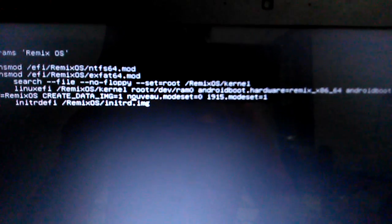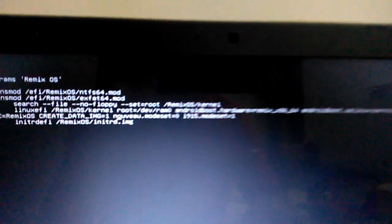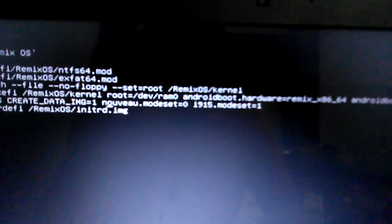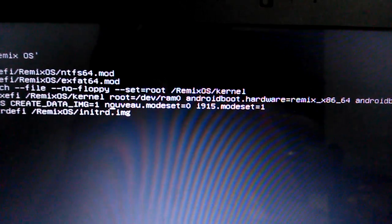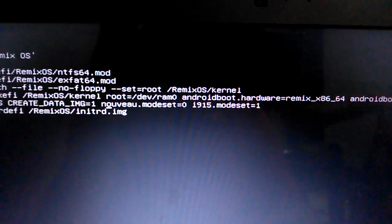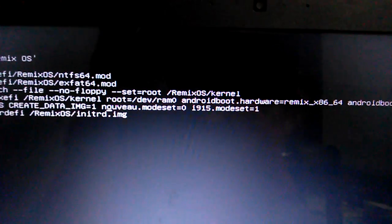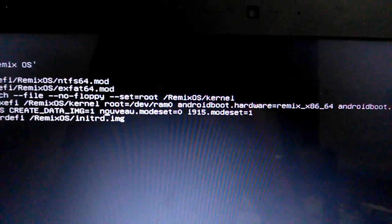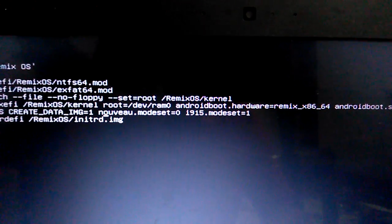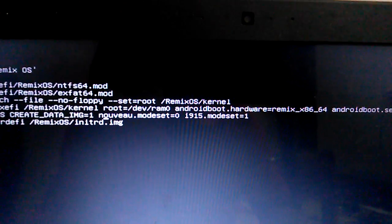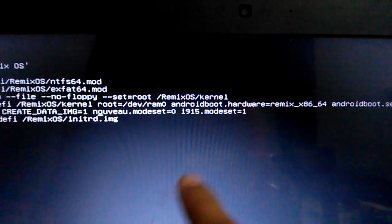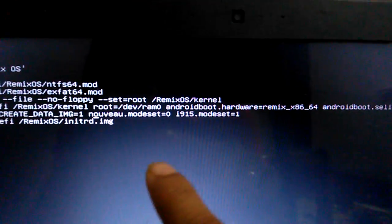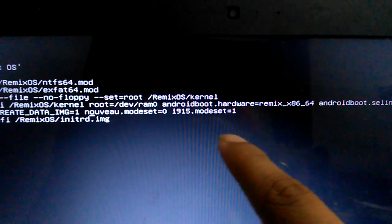You just need to add these two lines: nouveau.modeset=0 and i915.modeset=1.